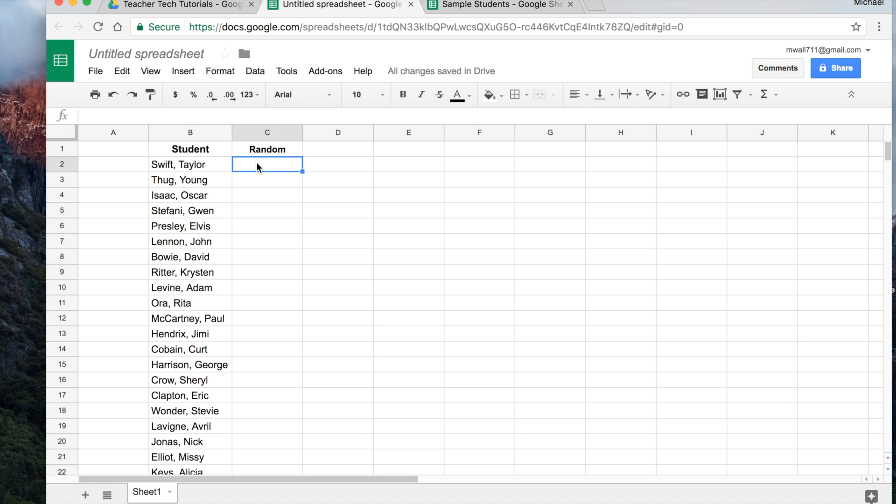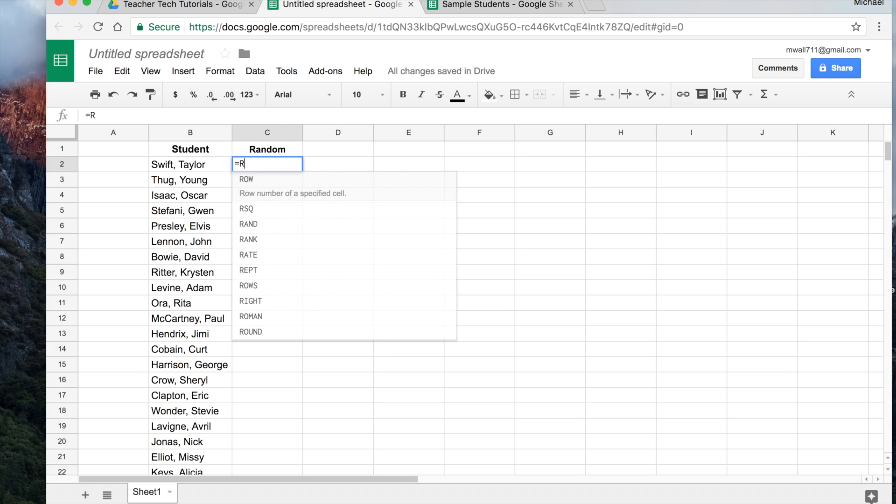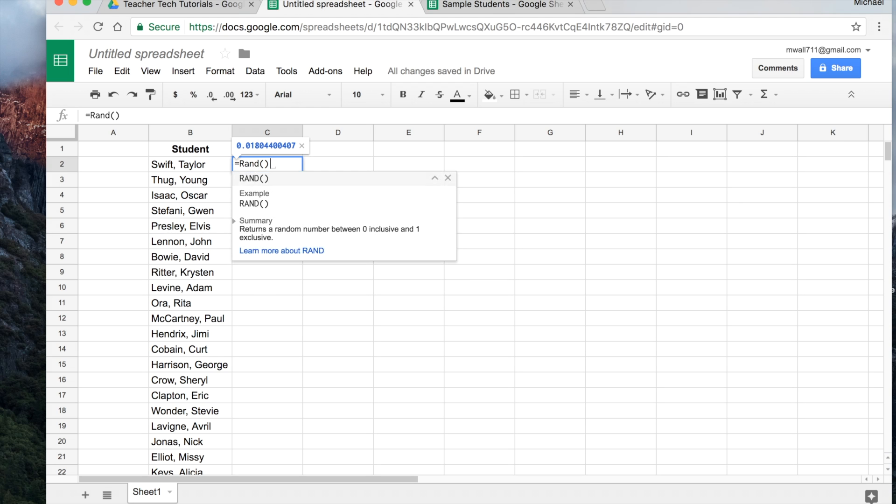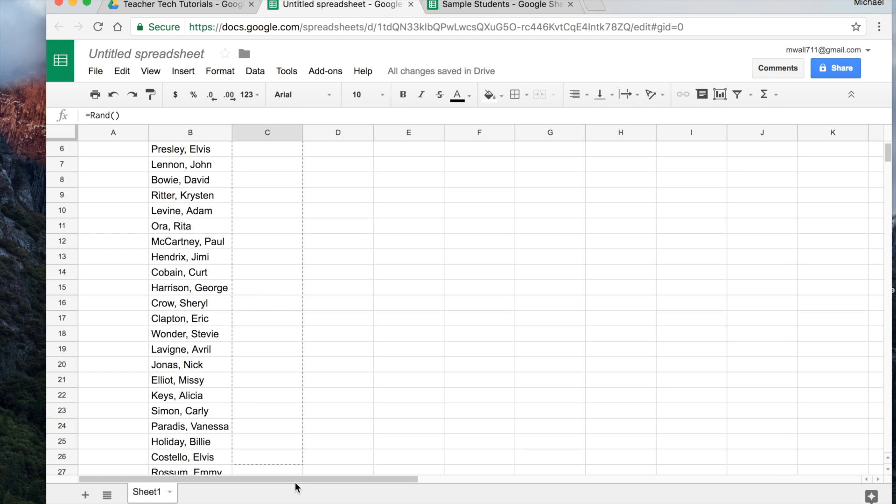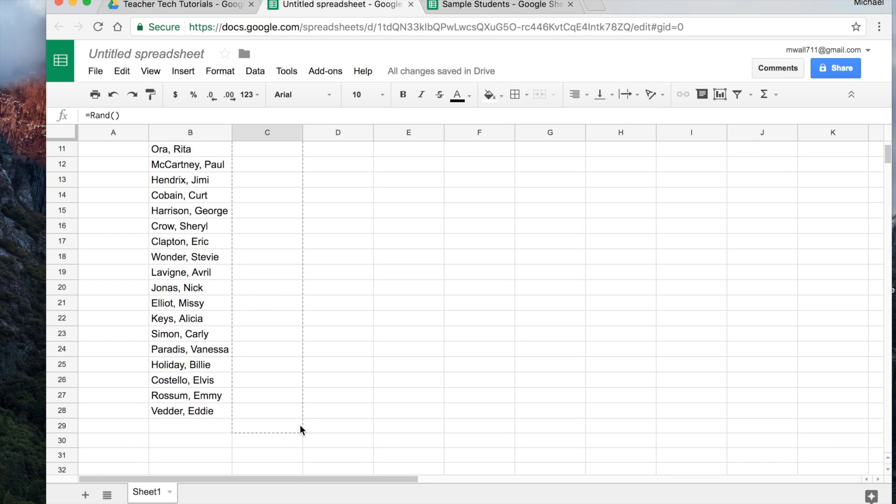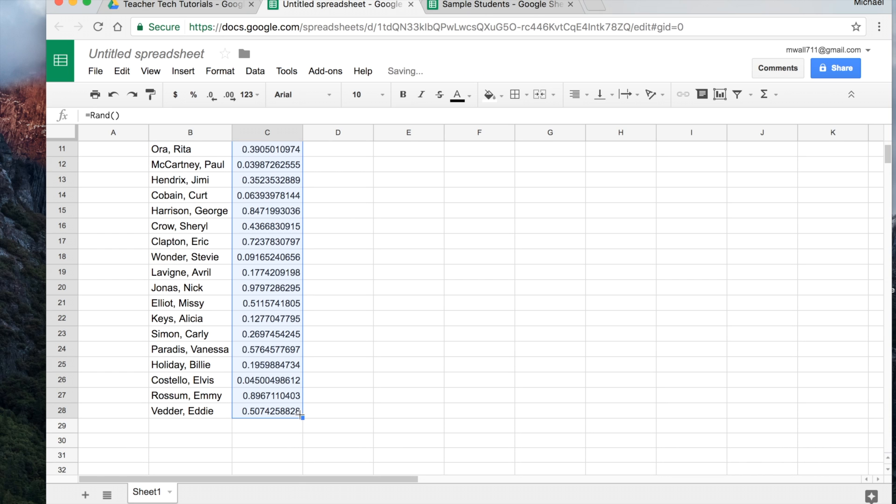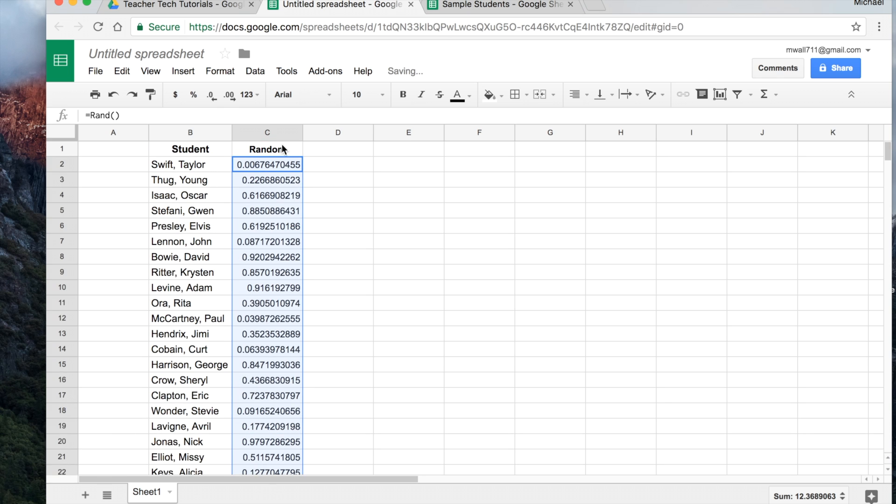So the way we do that is in this cell here, we just type equals and then we do R-A-N-D open and close the parentheses and then just hit enter. And it will automatically generate a random number. And we'll just grab here and highlight and grab it and bring it all the way down. And then it copies that same function to generate a random number next to each name.